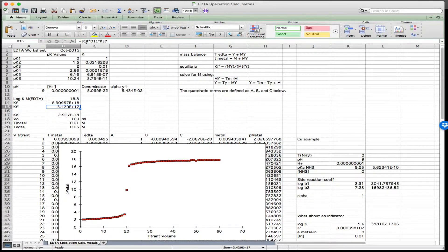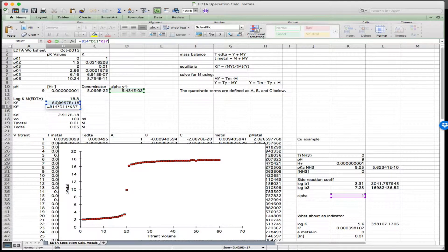My KF prime is equal to B14, the formation constant, times D11, which is the correction for the EDTA side reaction, times K37, which is the copper amine side reaction coefficient. As I just discussed, that is currently equal to 1.